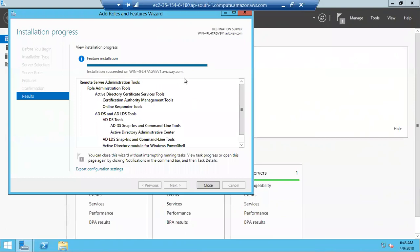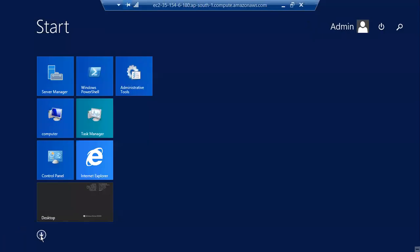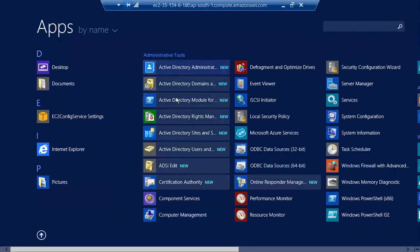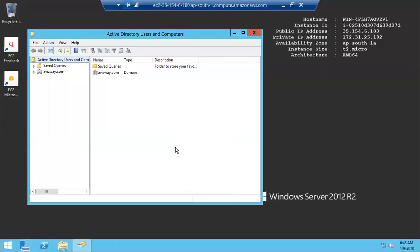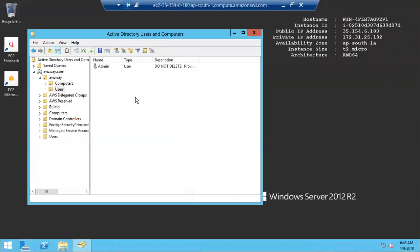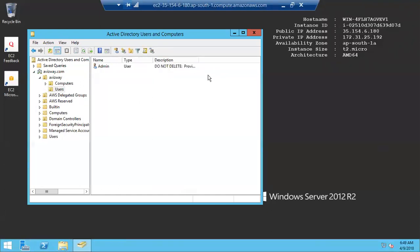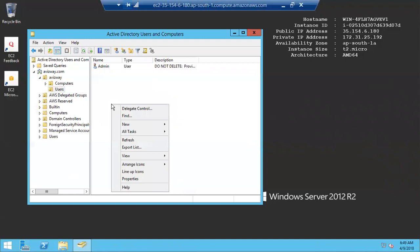The installation is successful. I'll click Close and verify in installed programs — I now have all the administrative tools related to Active Directory. Clicking 'Active Directory Users and Computers' opens the console showing my domain with Computers and Users.